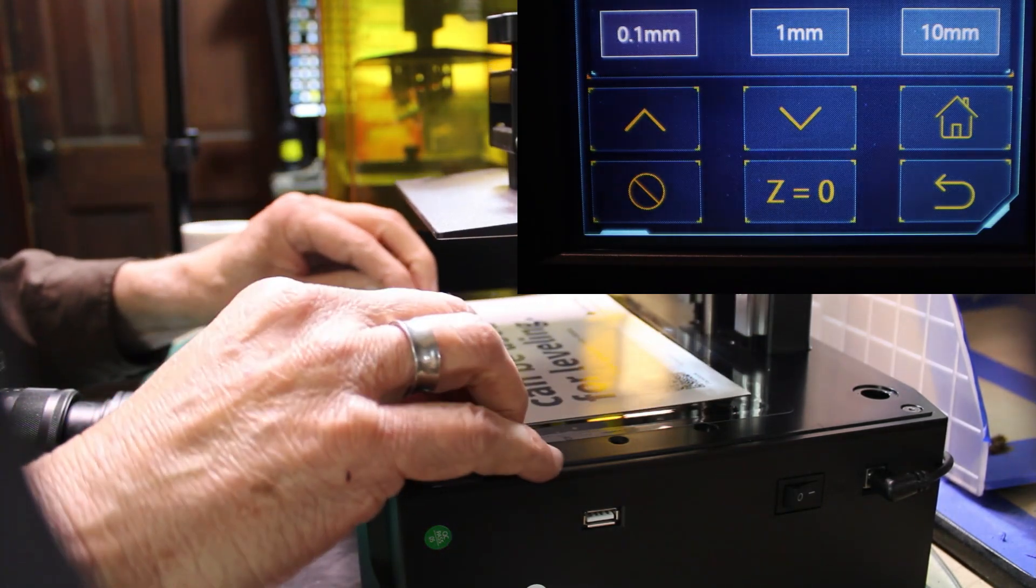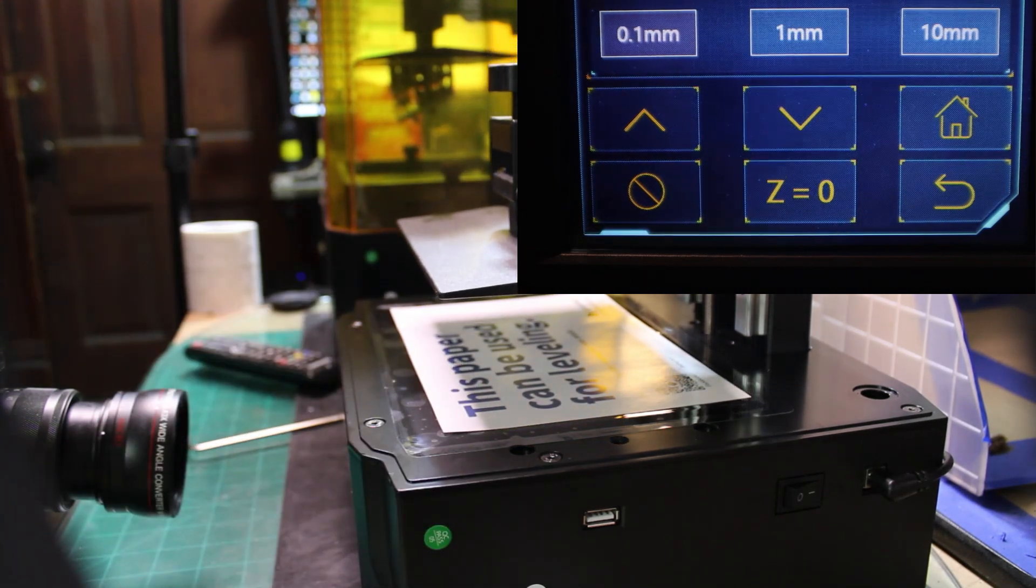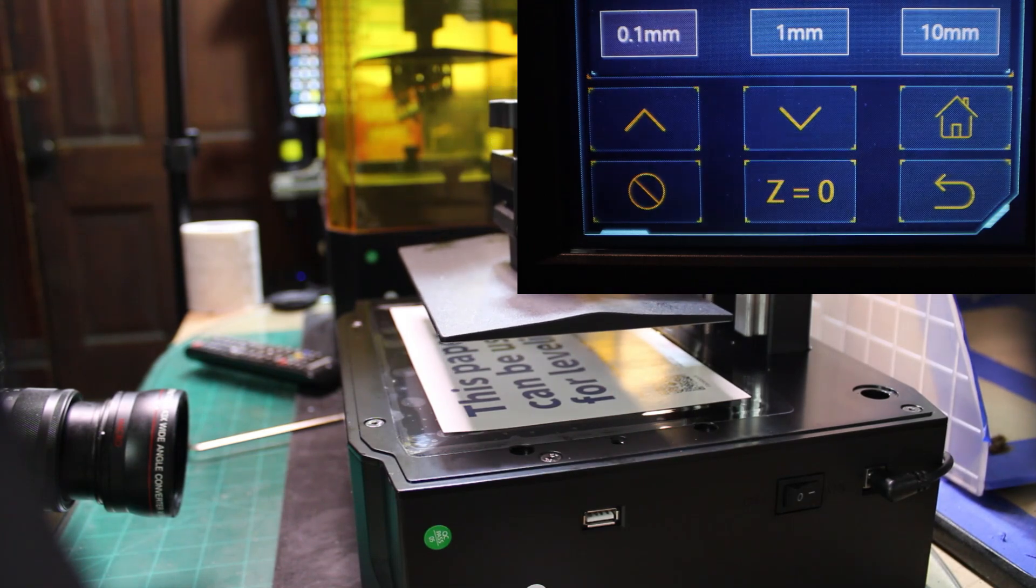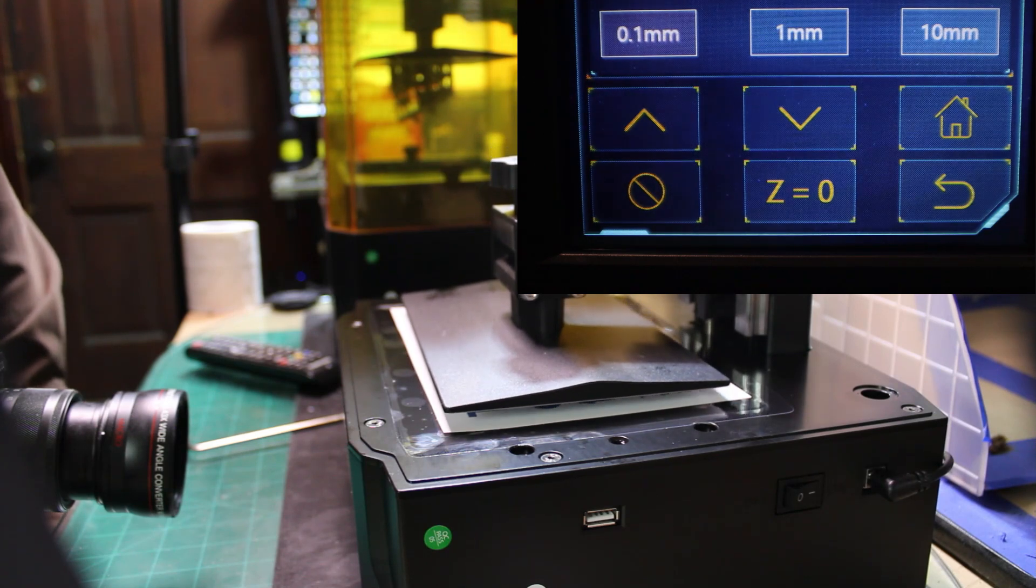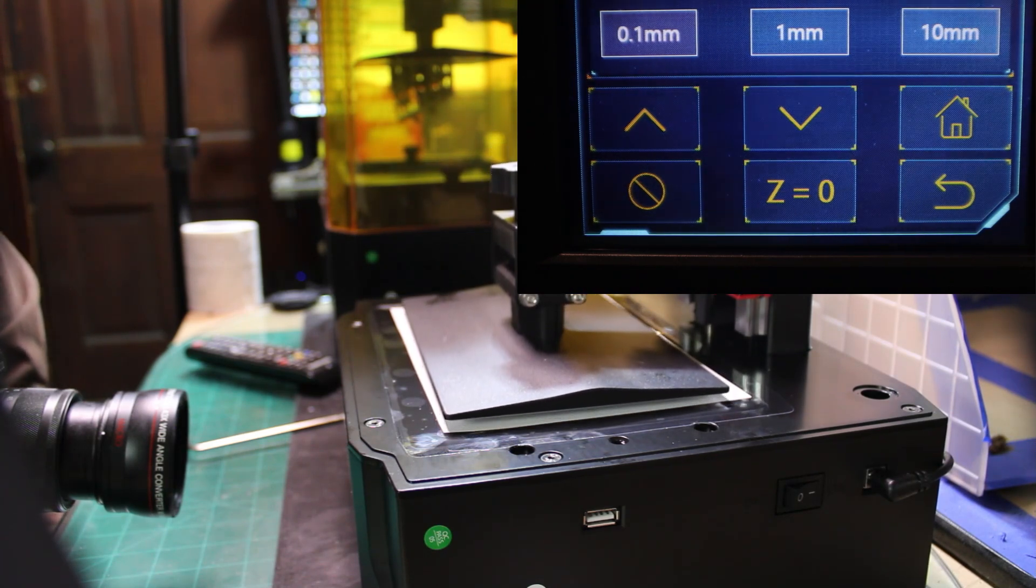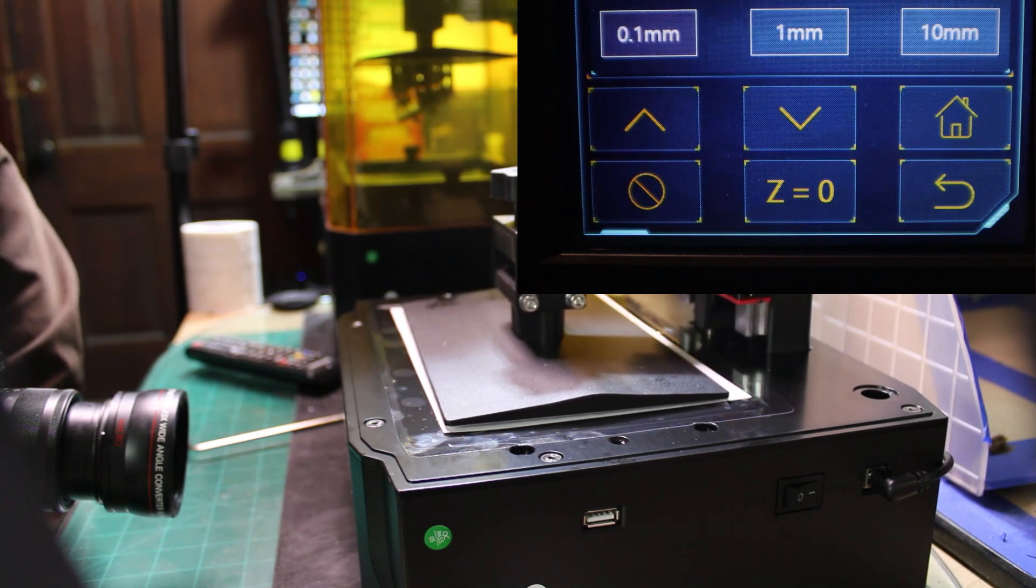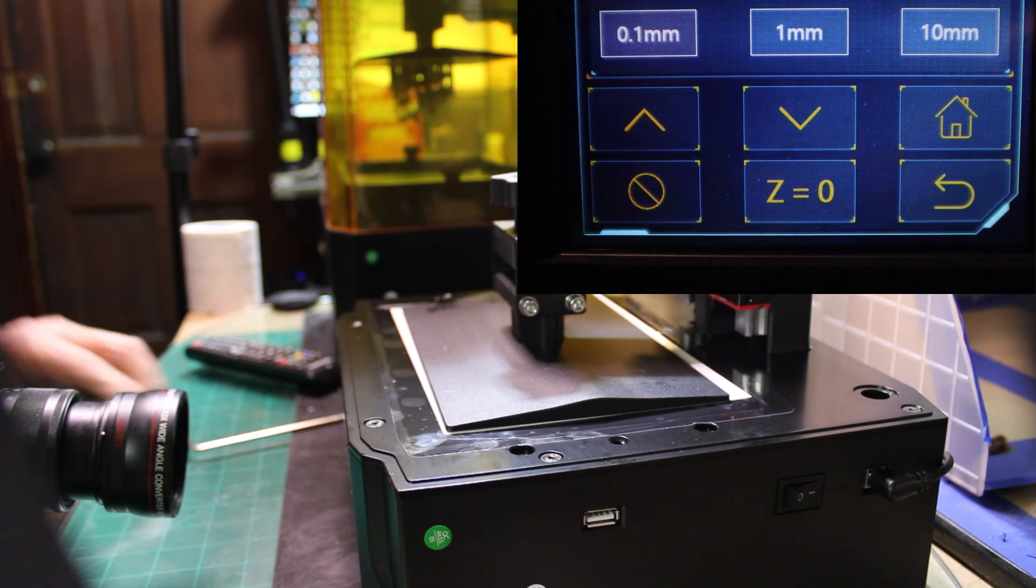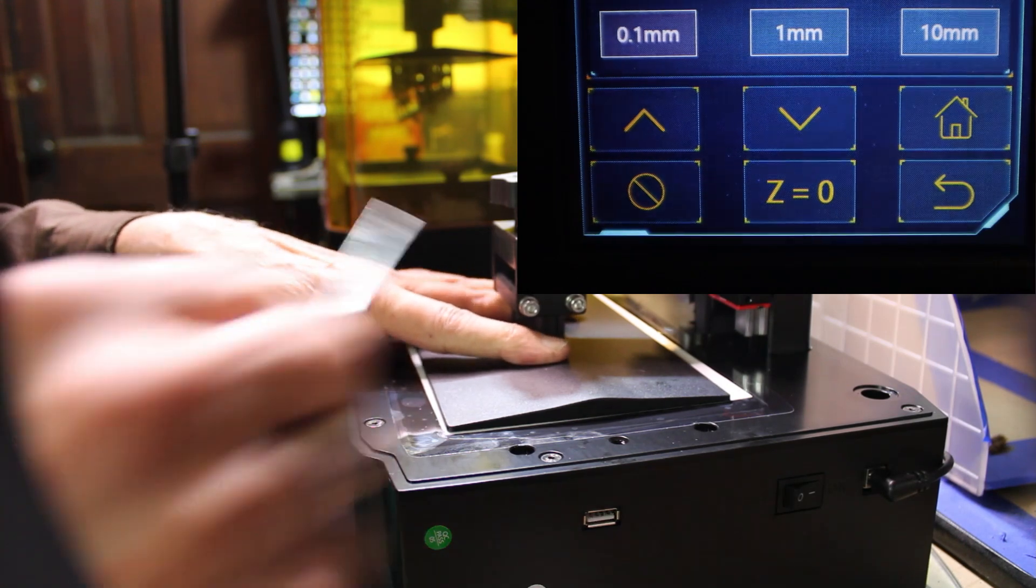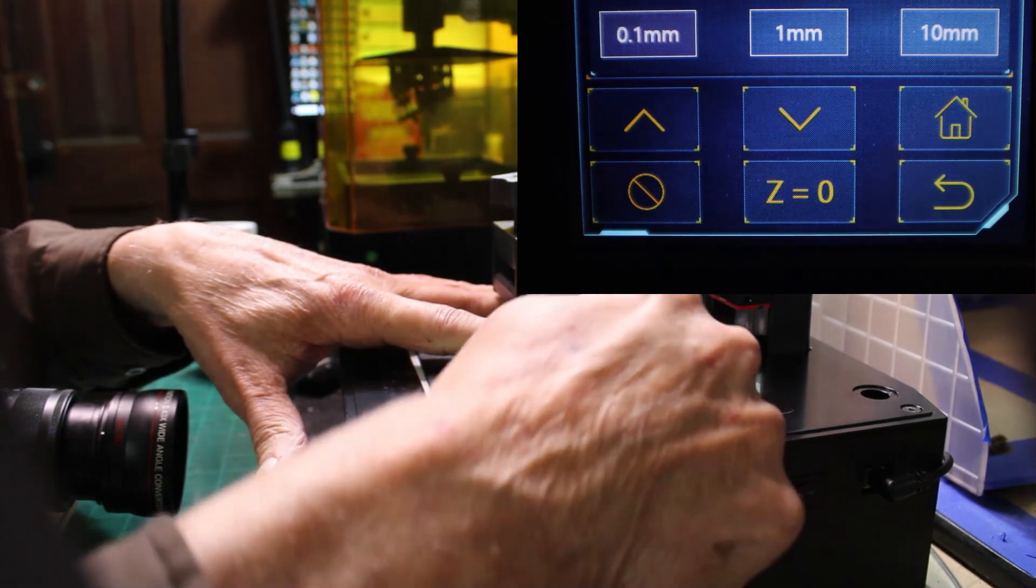And we're going to put this piece of paper there as our zeroing template. Let it do its thing, it's going to center itself up and down. Once it's done moving, you're going to hold that down, and we're going to tighten all screws that we loosened up before.